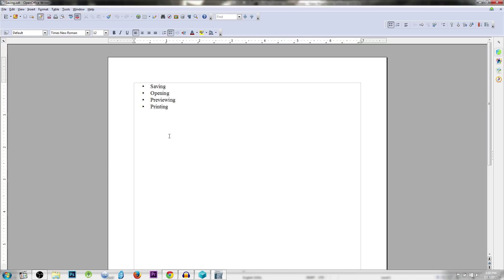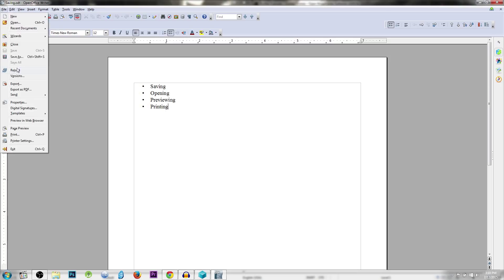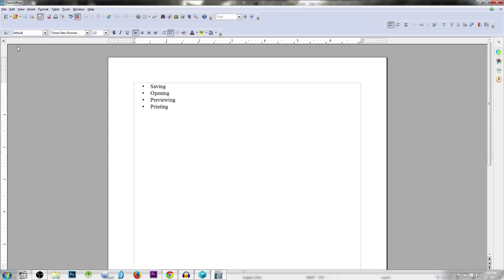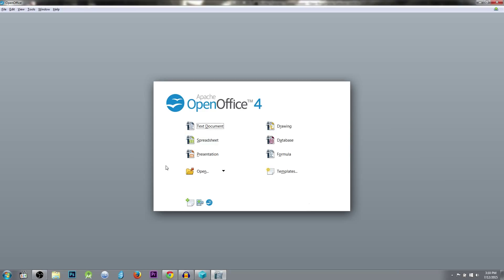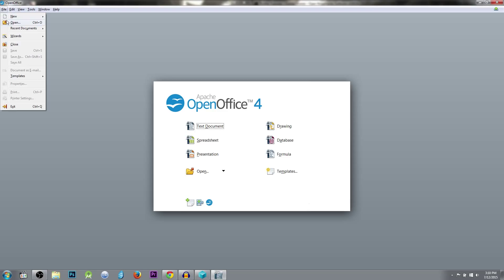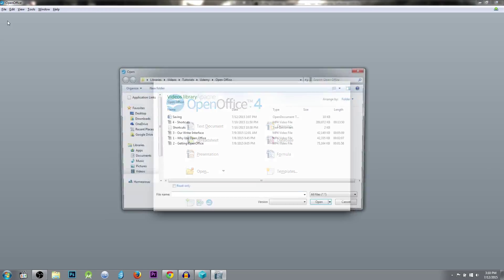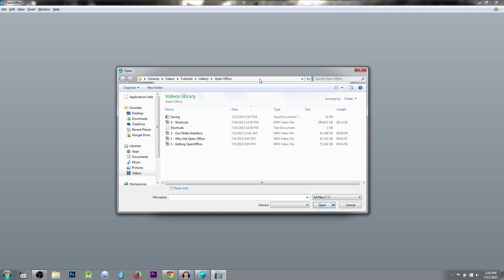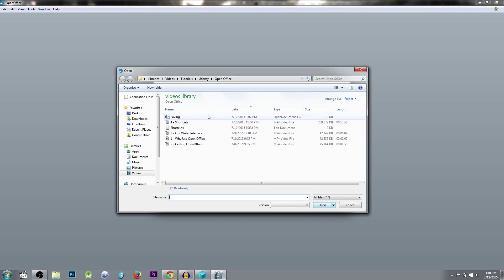Now to demonstrate opening a file, I'm going to close this one out and open it back up. So I'm going to go to file and then hit close to get this file off the screen and close it from OpenOffice. And you can also do this by hitting Control-O, which will bring up a very similar dialog to the save as dialog.